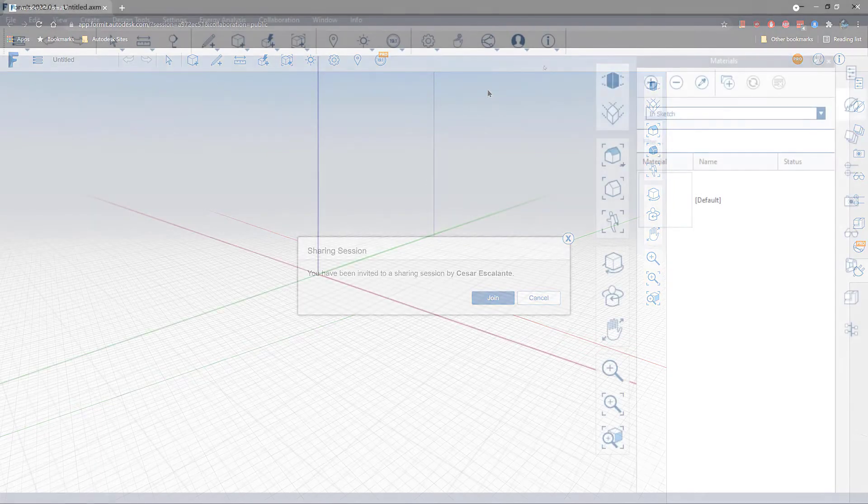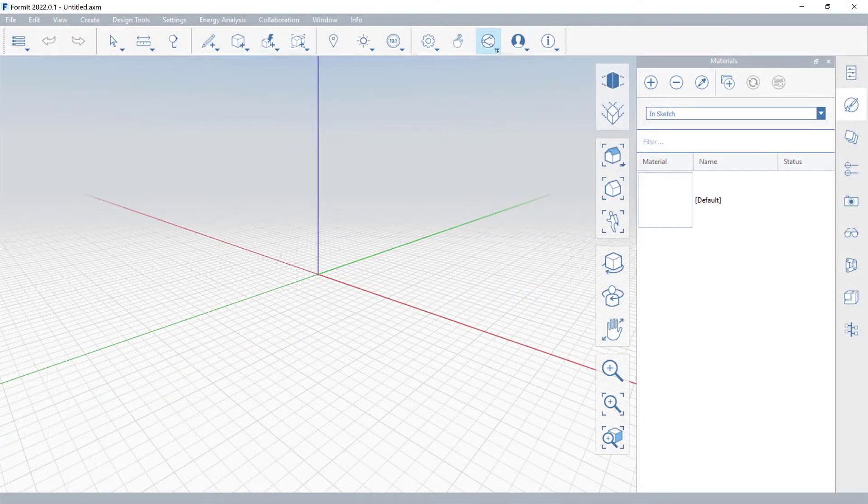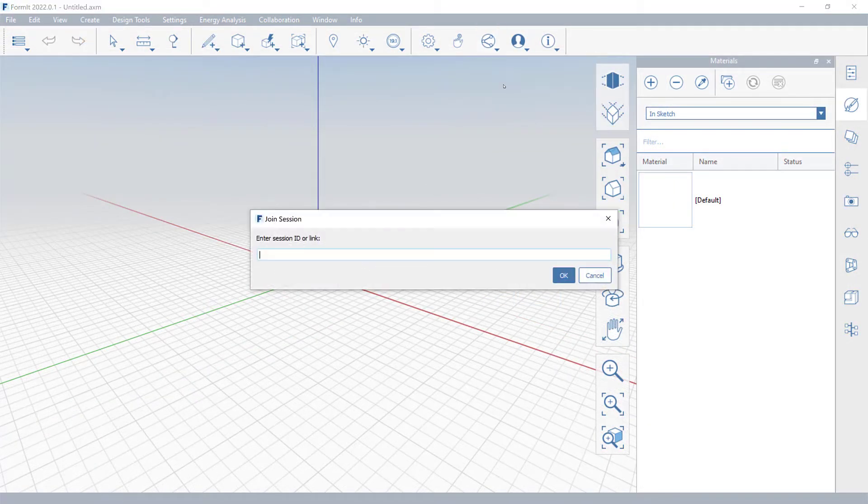Or two: paste the link under the join existing session option in the desktop app.